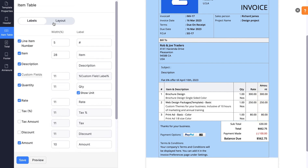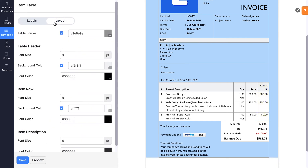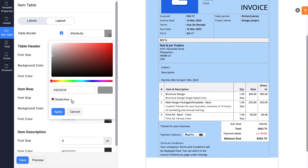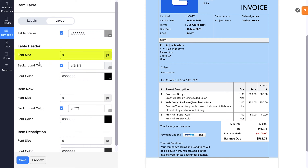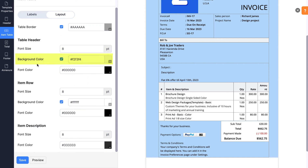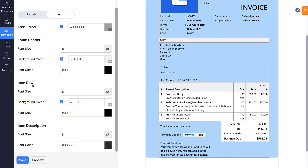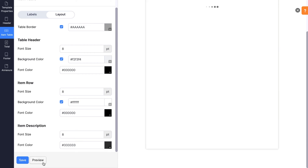In the Layout tab, you can change the color of the table border by choosing a color from the palette against the table border. Change the font size, background, and font color of the headers in the Item table. You can follow the same format to change the font size, background color, and font color for your item rows and description. Click the Preview button to view the changes before saving.